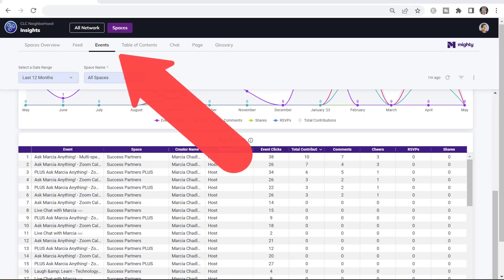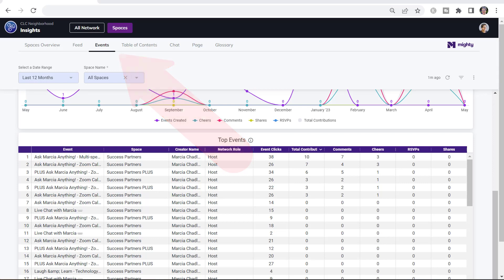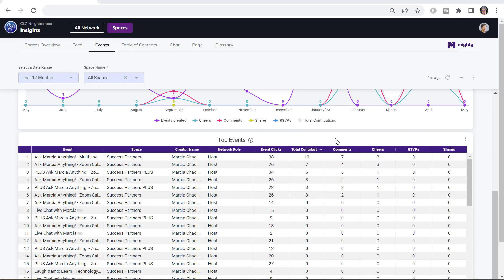You can use the top events chart on the events tab to look at what's going on with your event posts. It's really interesting to look at how many people are clicking on an event versus how many people are RSVPing or cheering or commenting.